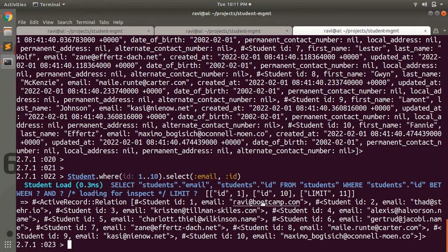You can apply select on where and order query output as well. You can use the select query method when you need a proper subset of data. However, this query is not most frequently used because usually we fetch data using where or order queries, or fetch the complete instance from the database rather than selecting a proper subset of attributes. But sometimes you need it, so you must know about the select method — it helps you write proper and fast queries by fetching only the subset of attributes you specify.